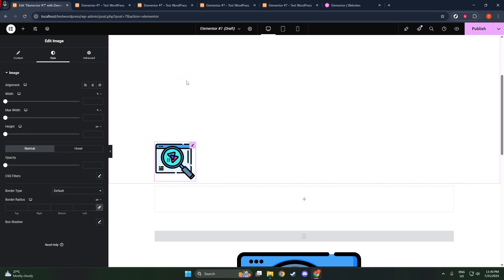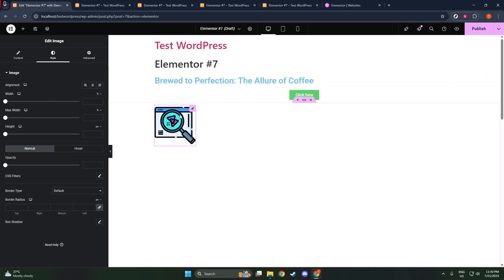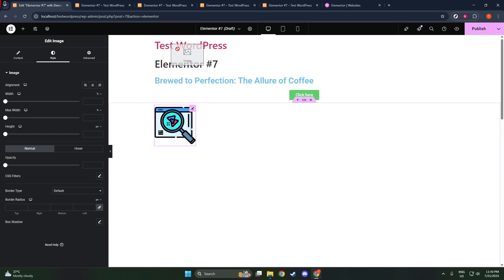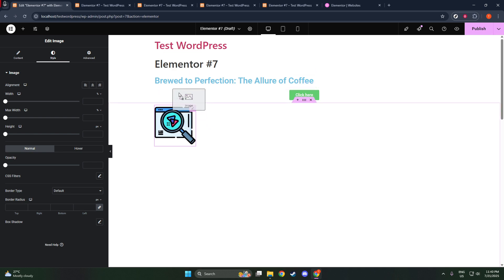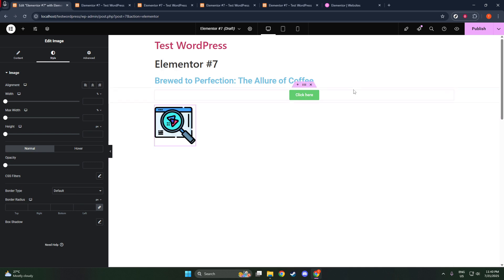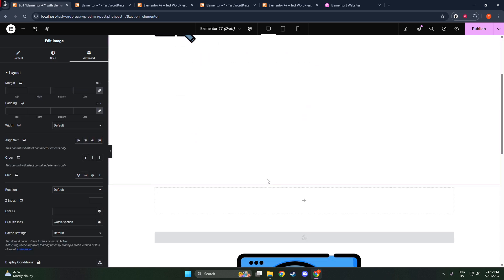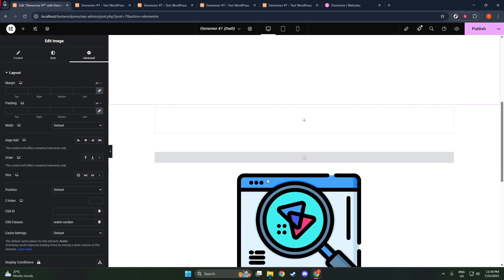With the Image widget in place, it's time to adjust its settings. Click on the widget to open its Settings panel. Here, you'll see the option to Choose Image. Go ahead and click this, which will bring up your media library.